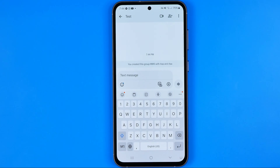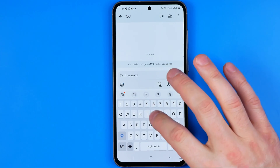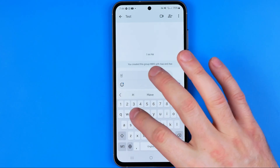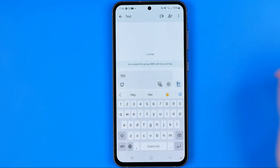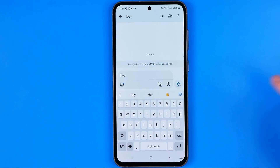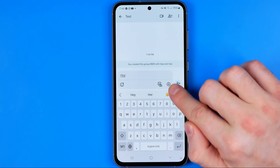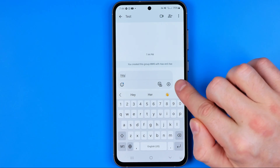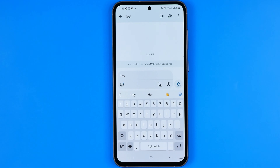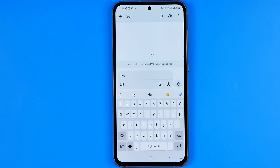To send a message we can just enter the text here, and then to send it just tap right here at that send button. Each message you send to that conversation will be visible for all the participants of this group conversation.